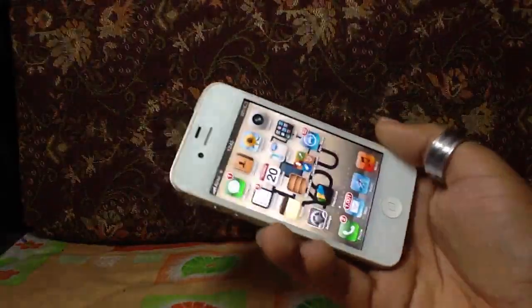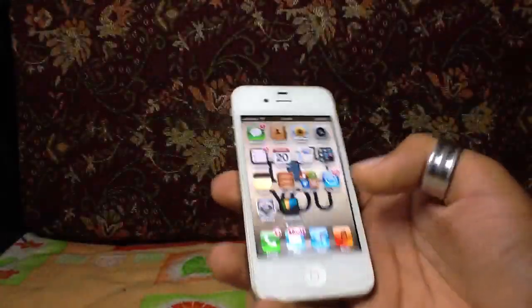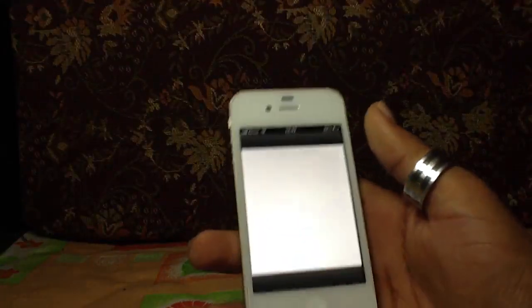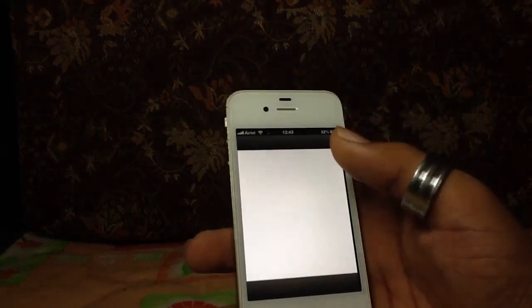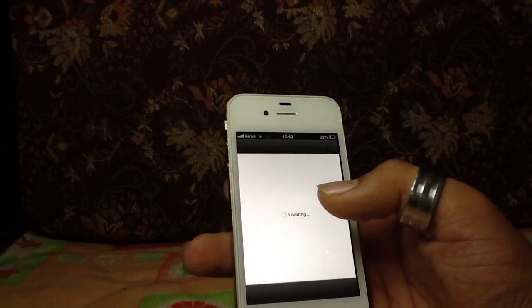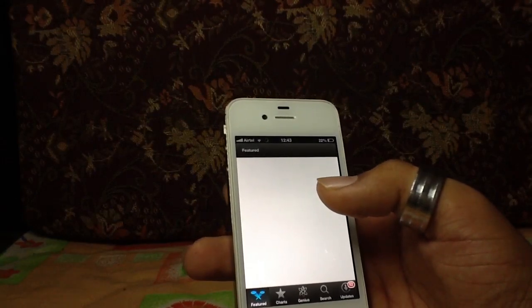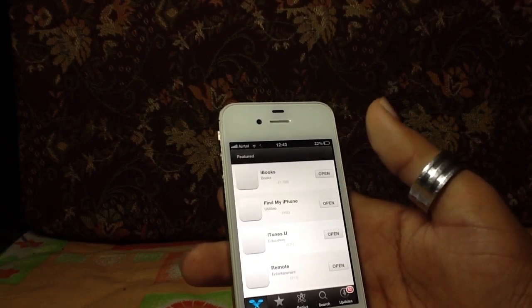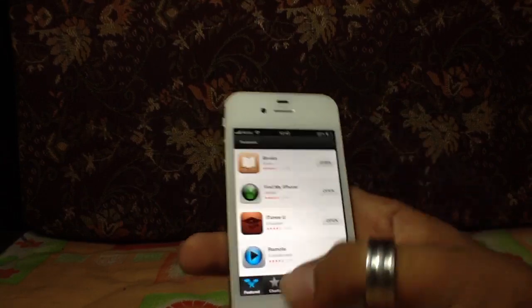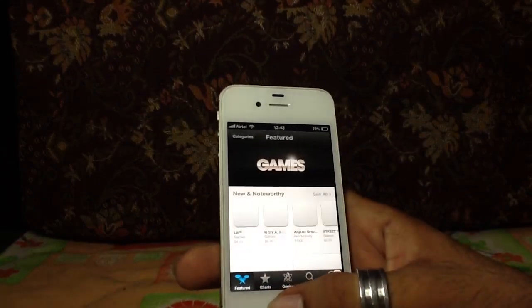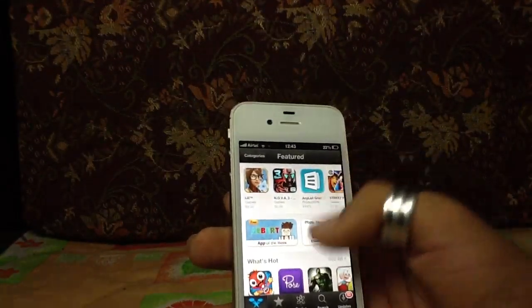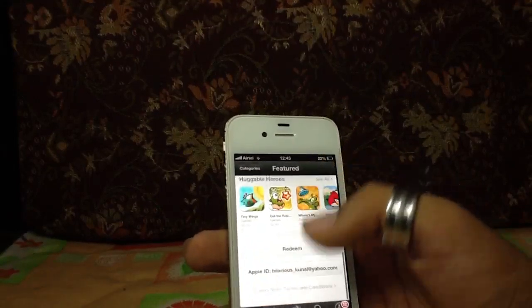The App Store has also changed — it looks-wise has changed significantly. The overall outlook of the App Store has been redesigned.